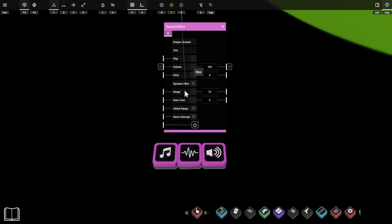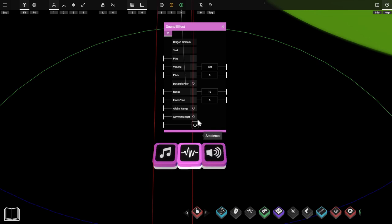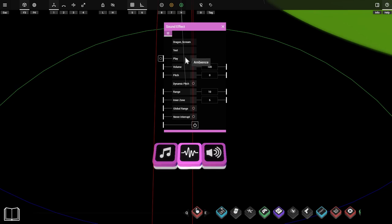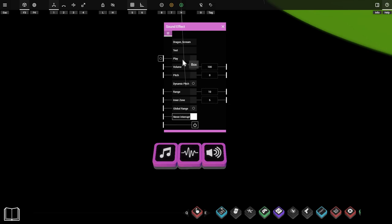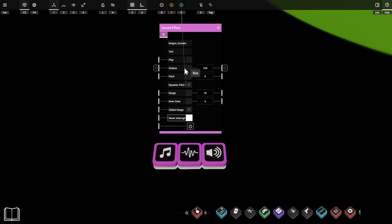The sound effect settings are the same as the ambience settings except for the never interrupt option. With this option disabled, if a signal is sent to the play port before the current sound finishes, the sound restarts from the beginning. With the setting enabled, sending a signal to the play port while a sound is already playing does absolutely nothing — the sound effect will wait for the audio to finish before playing again.